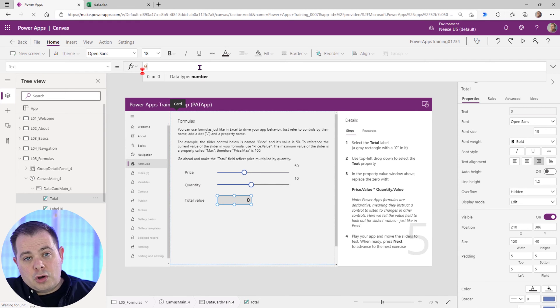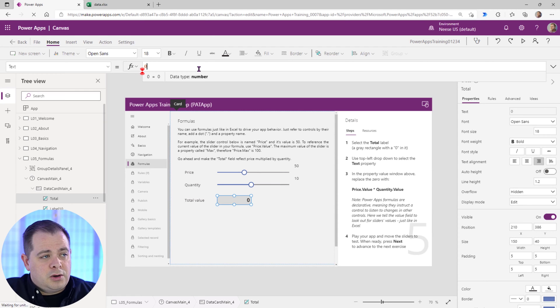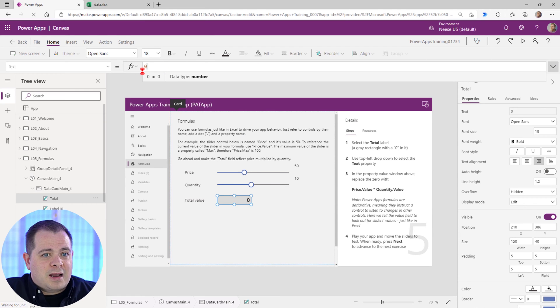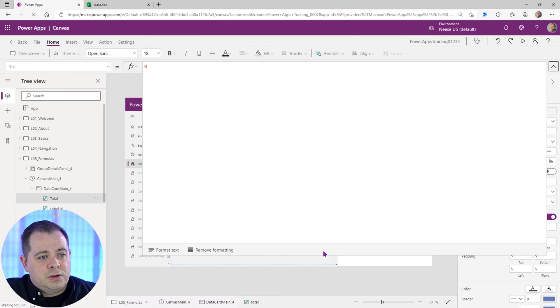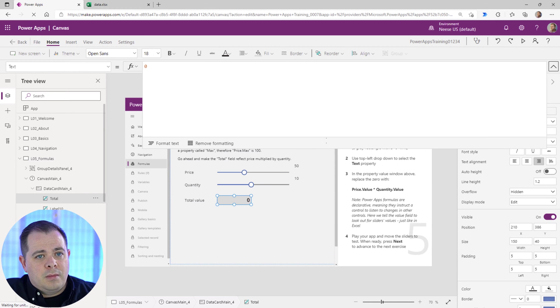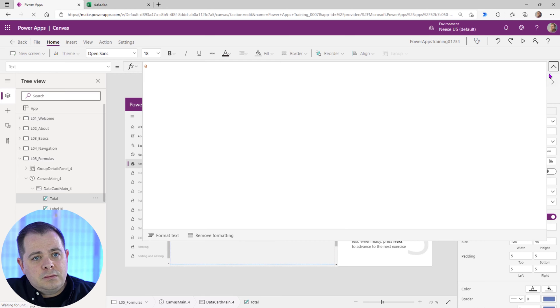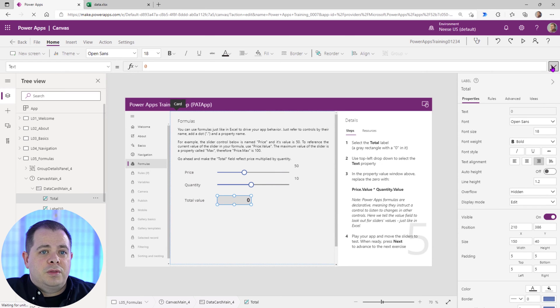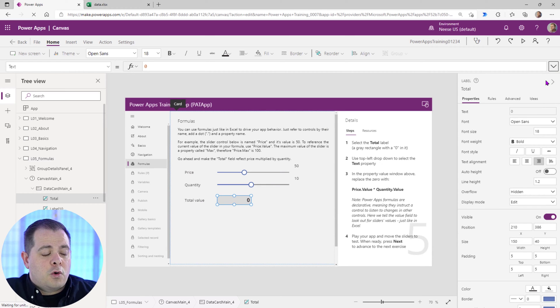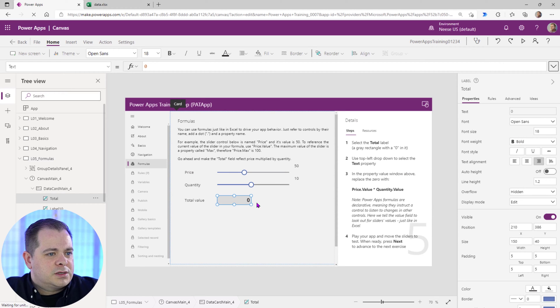You could call this the coding window. If there's any code in your application, you're going to be going back to this window to add the code in here. And if you need more space, you can make it larger. I like to make it larger and then just collapse, expand and collapse from there with this chevron in the upper right corner. So we're going to get very familiar with this on this particular lesson.